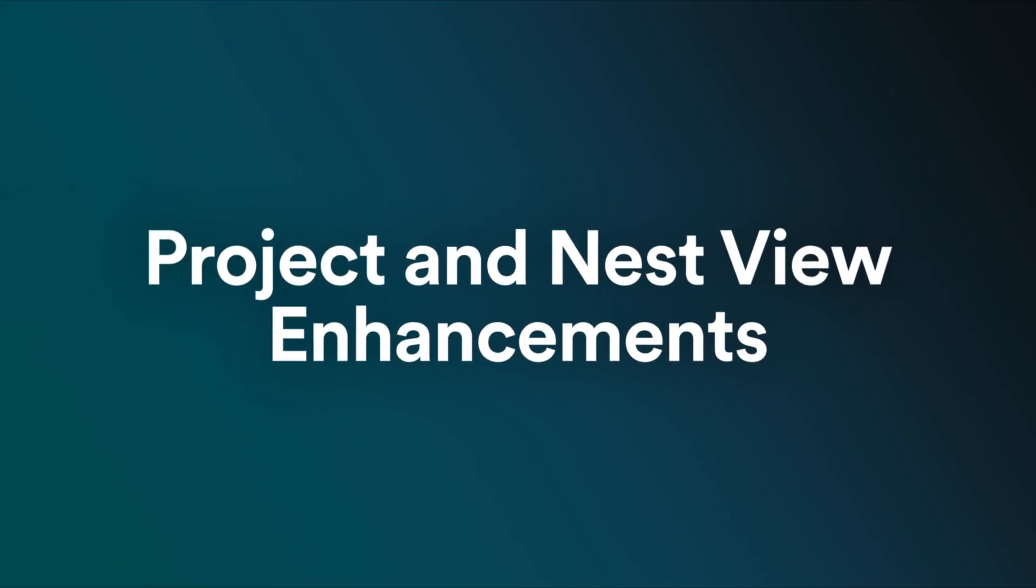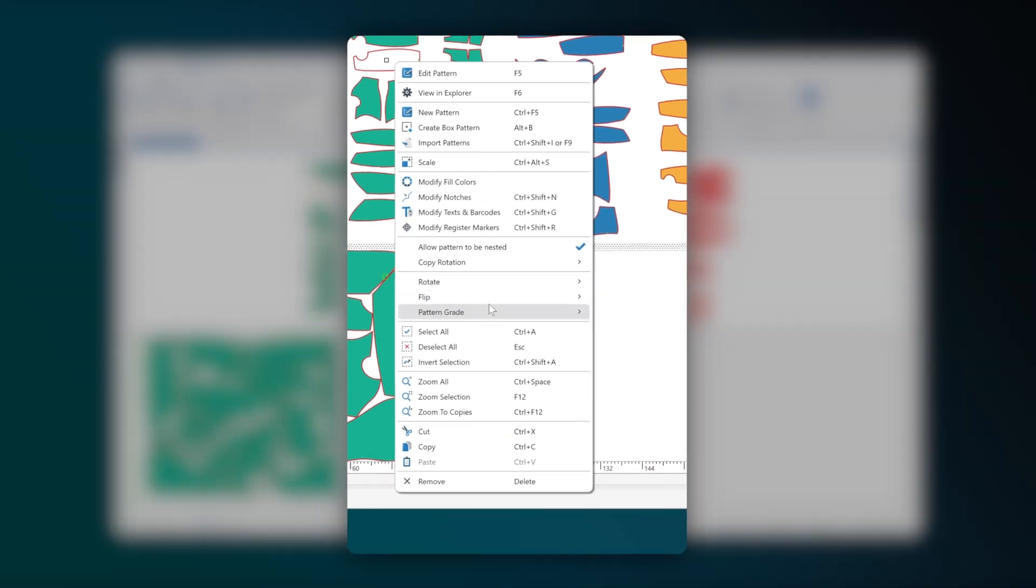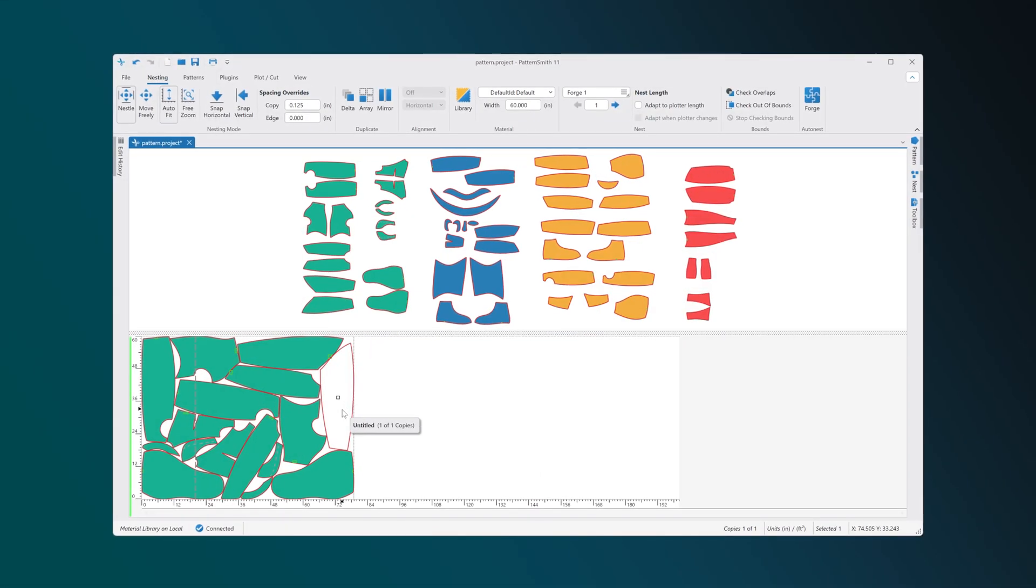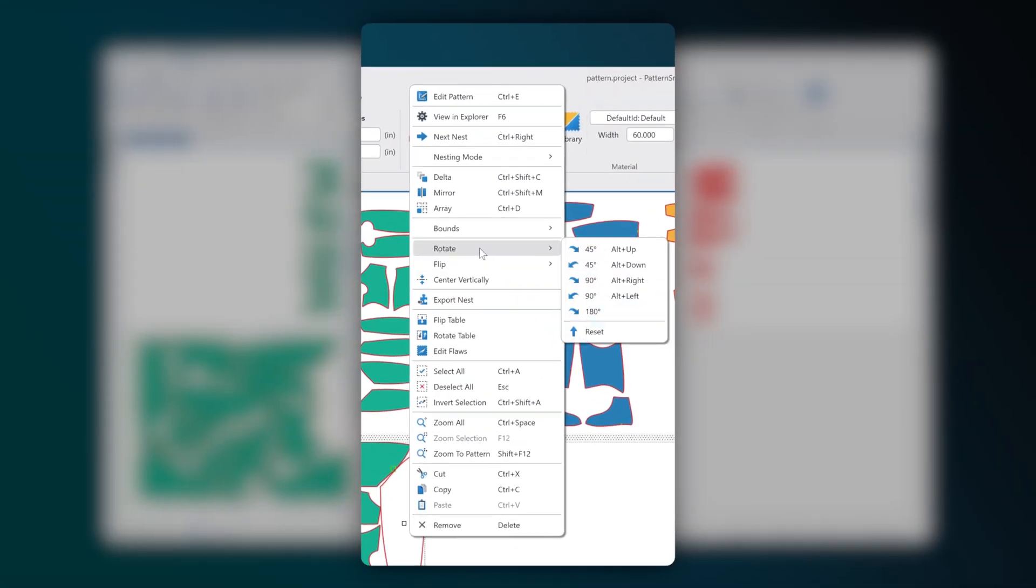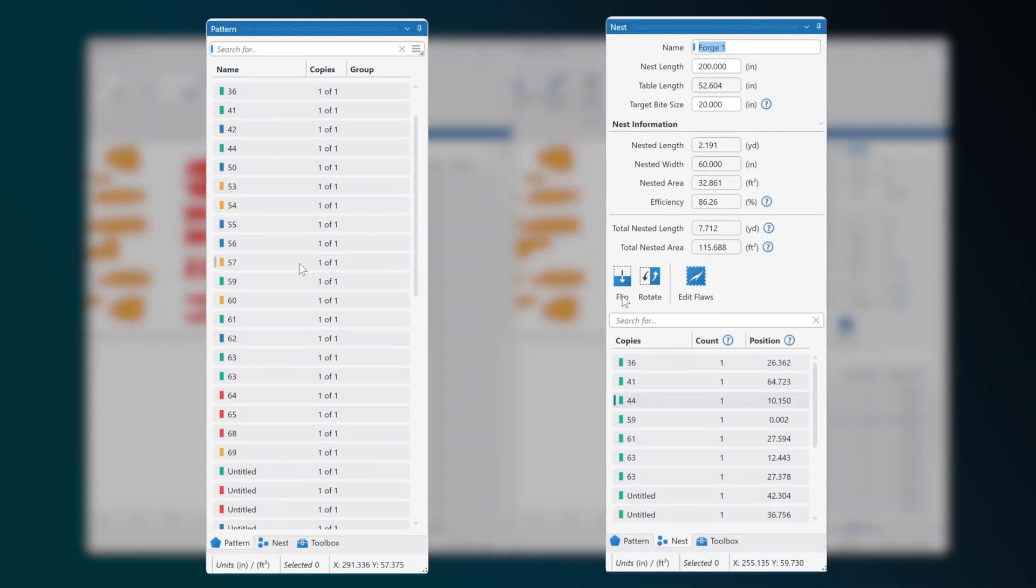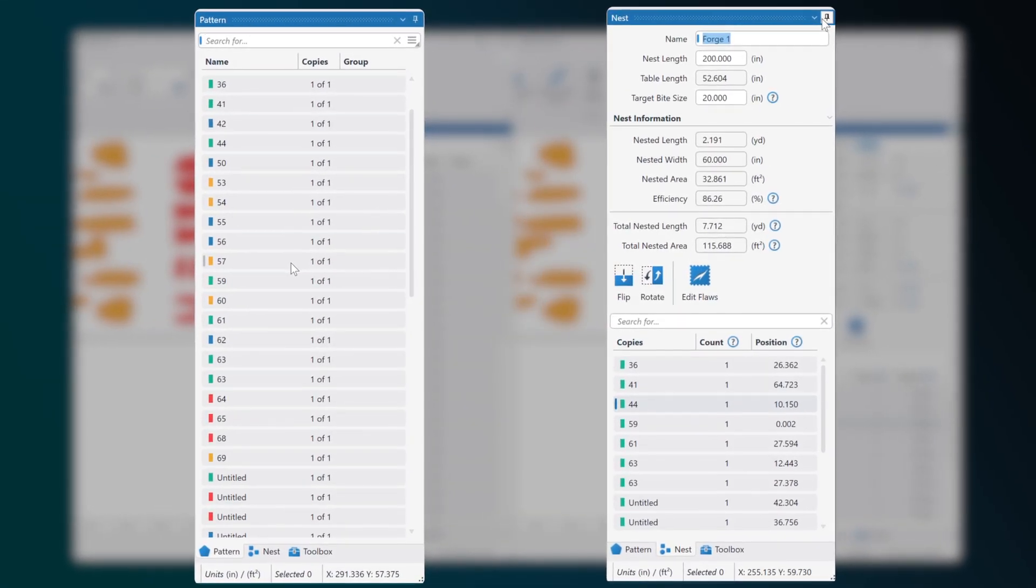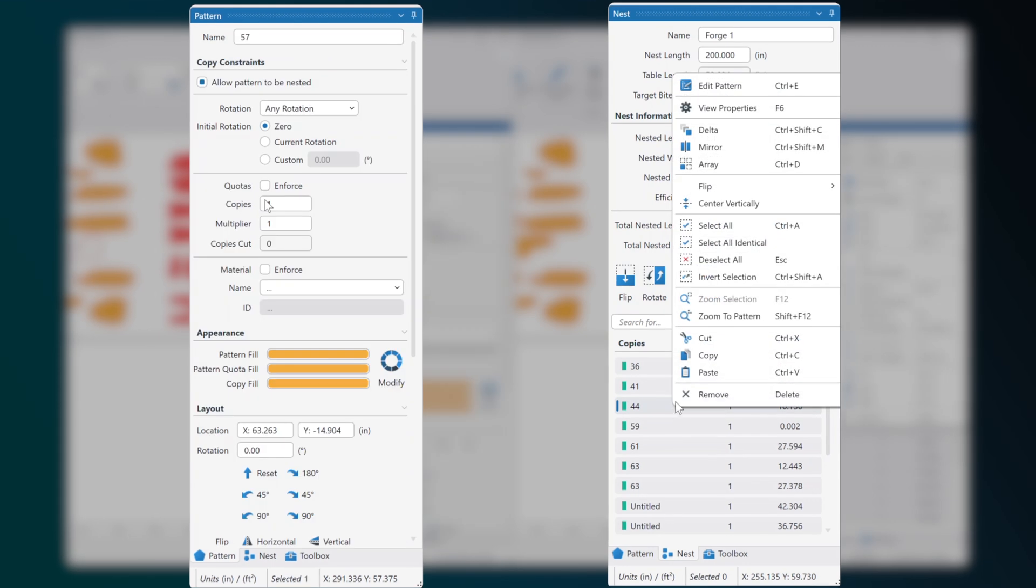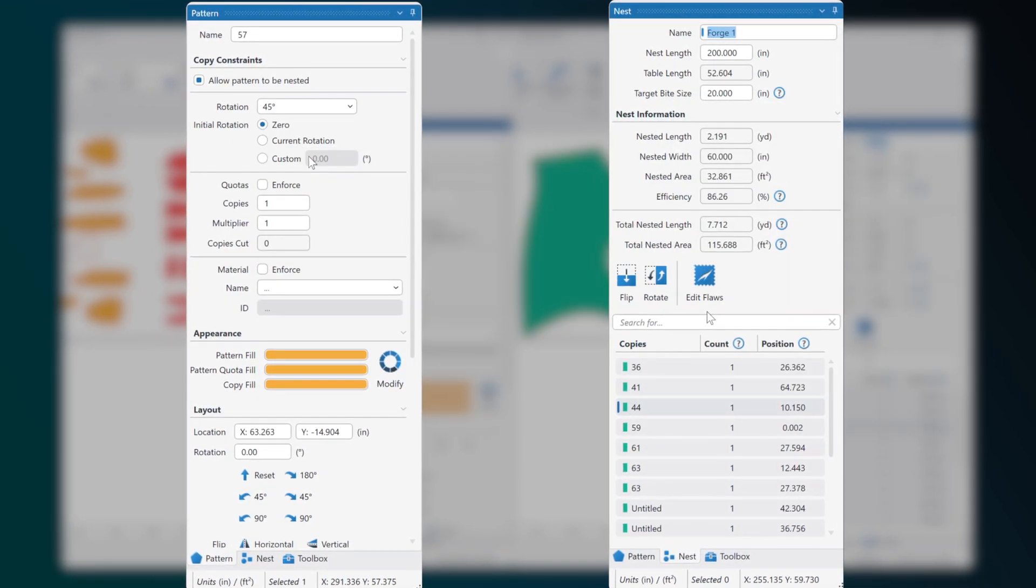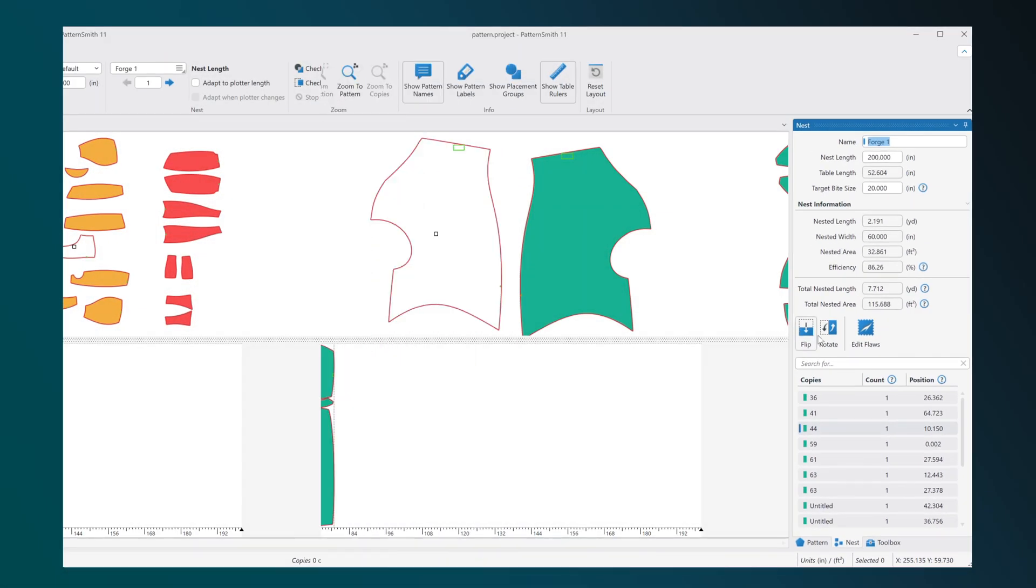You can access a full right-click context menu in Project and Nest Views, which helps you quickly access essential tools. Use the Pattern Explorer and Copy Explorer to view patterns and nested copies in a list format, streamlining your navigation and editing process.